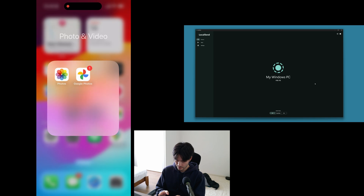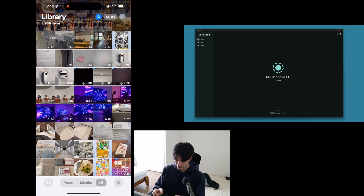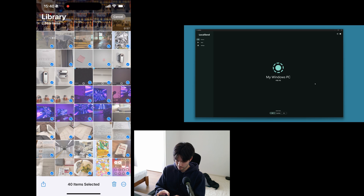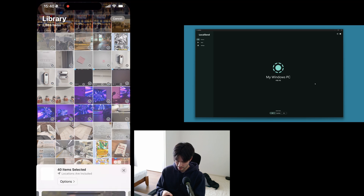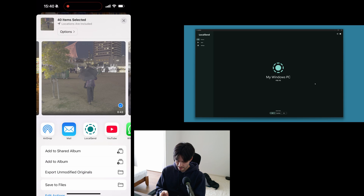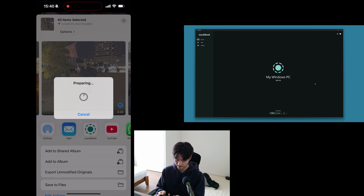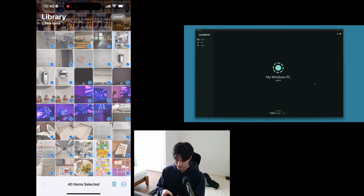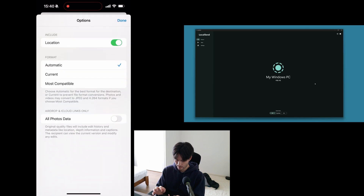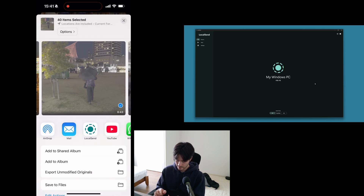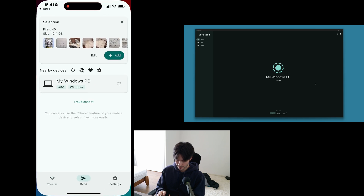So this time, instead of using LocalSend, I'm going to open the Photos app. Just as you normally do in this app, you can select multiple items like this, and I'm going to hit the share button. Now, if I try sharing with LocalSend like this, iOS does this annoying thing where it tries to transcode the files for compatibility, and you're going to see this preparing spinner for a long, long time. So I'm going to cancel that. The way to work around this is to go to Options up here, and under Format, select Current. This bypasses the preparing stage and just shares the original files. Now I can share with LocalSend and it's instant.